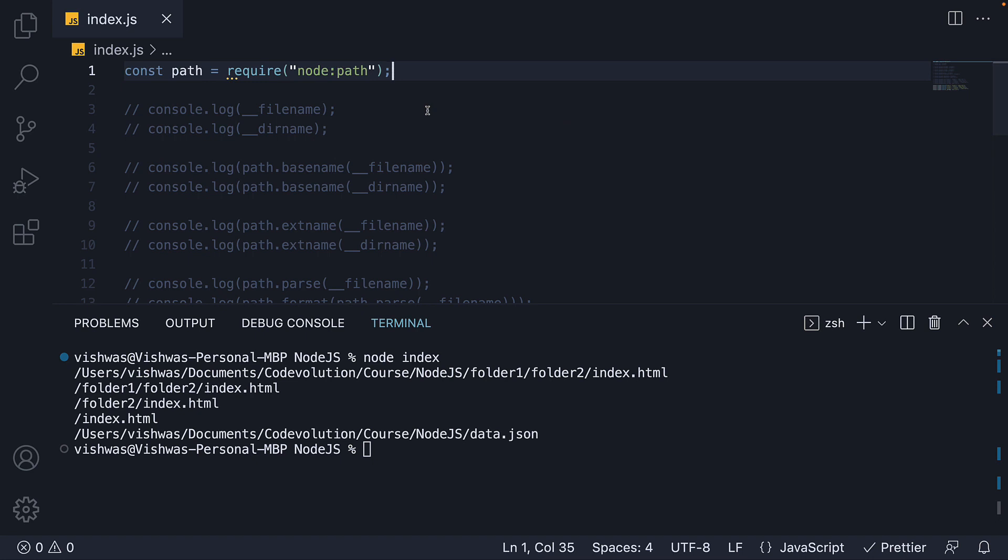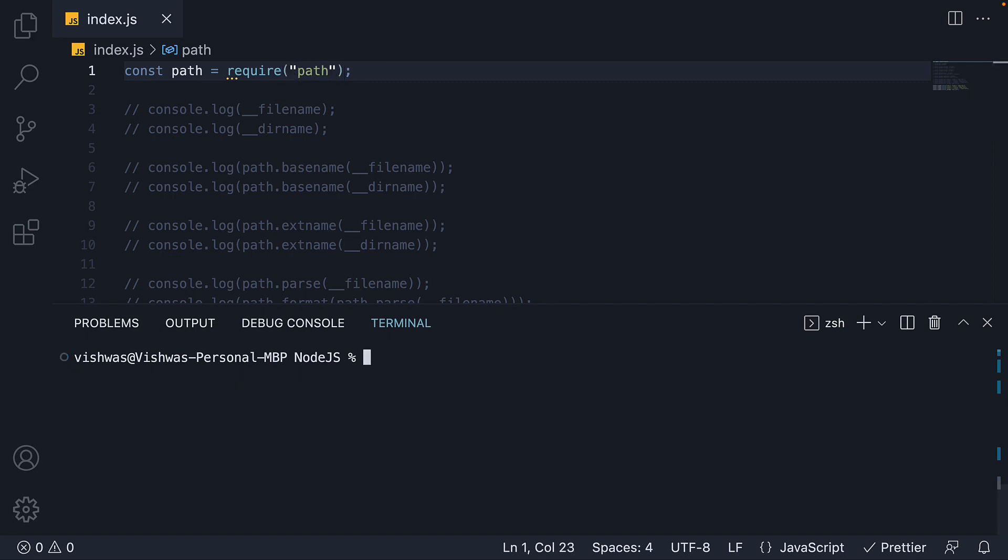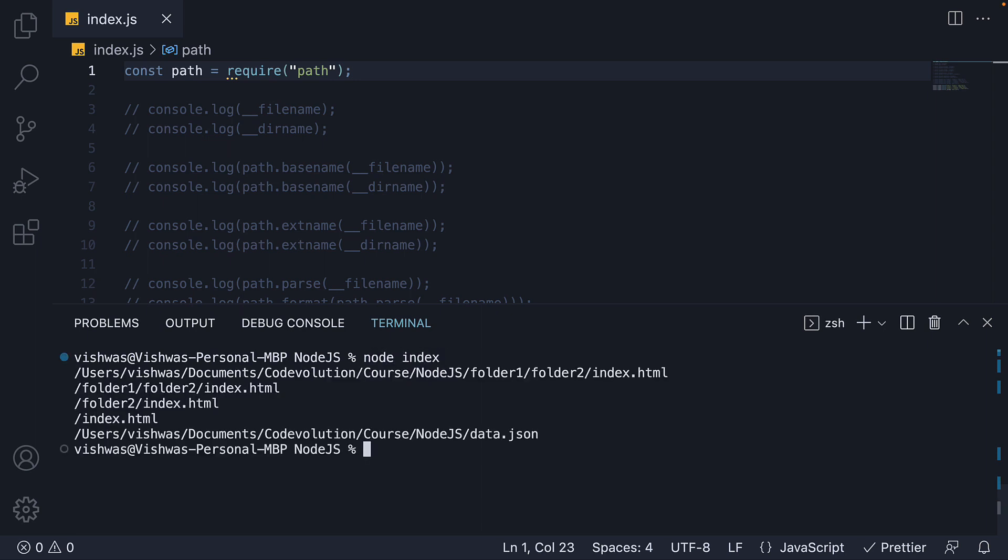Now one last point I would like to mention here is that when importing a built-in module, the node prefix is optional. Even if I omit node colon, save the file, run the code node index, we see the same output. Node is smart enough to figure out that the imported module is a built-in module.